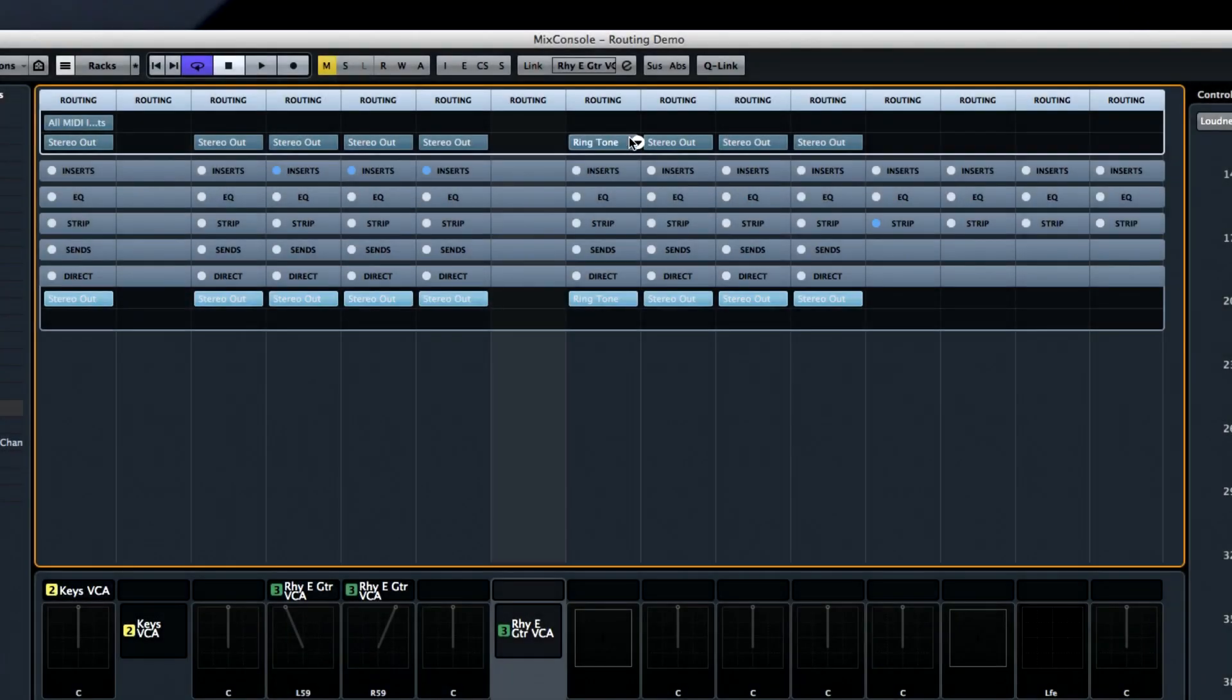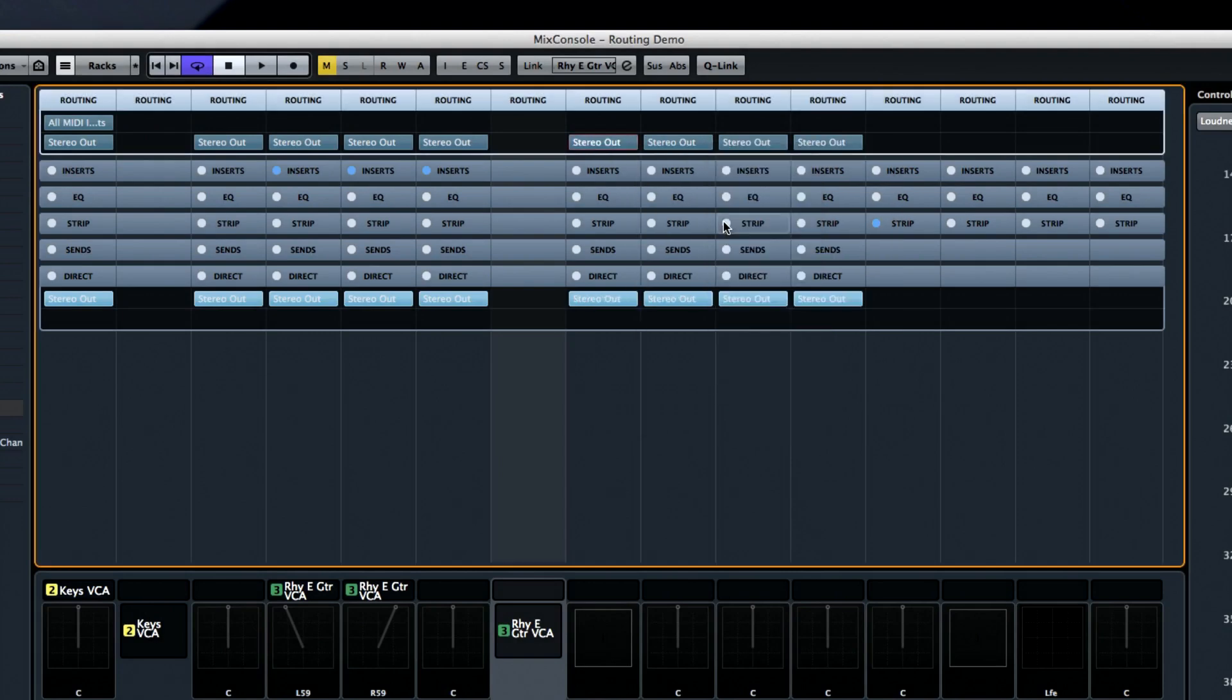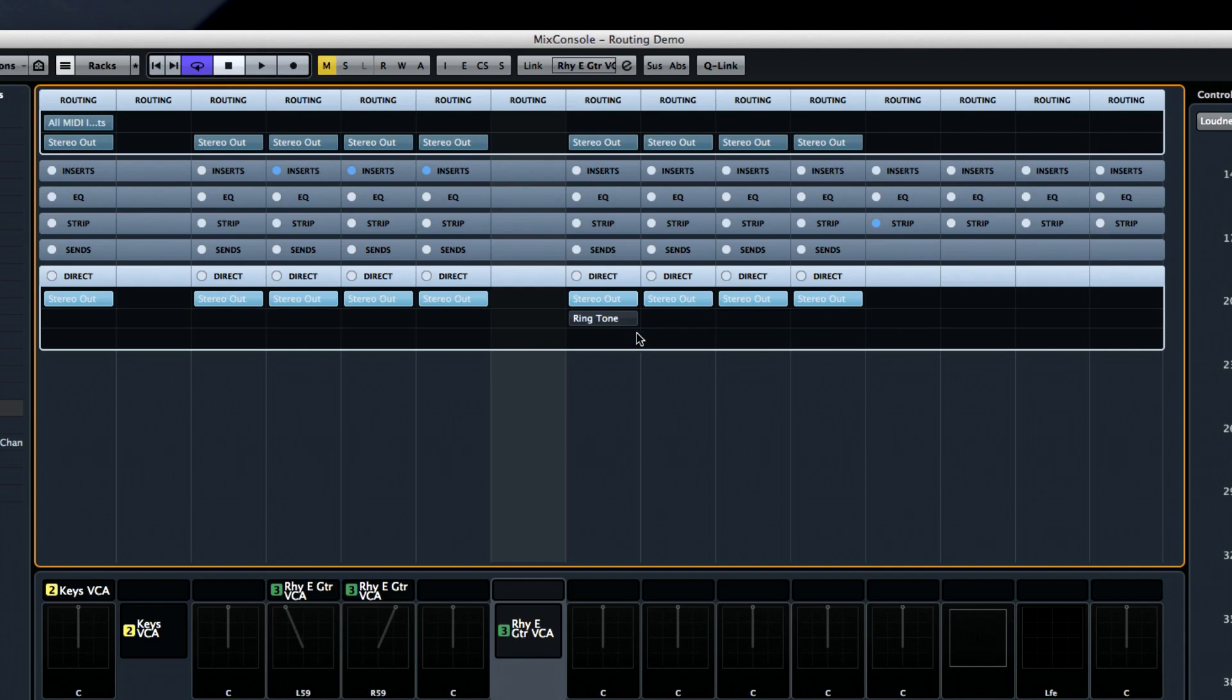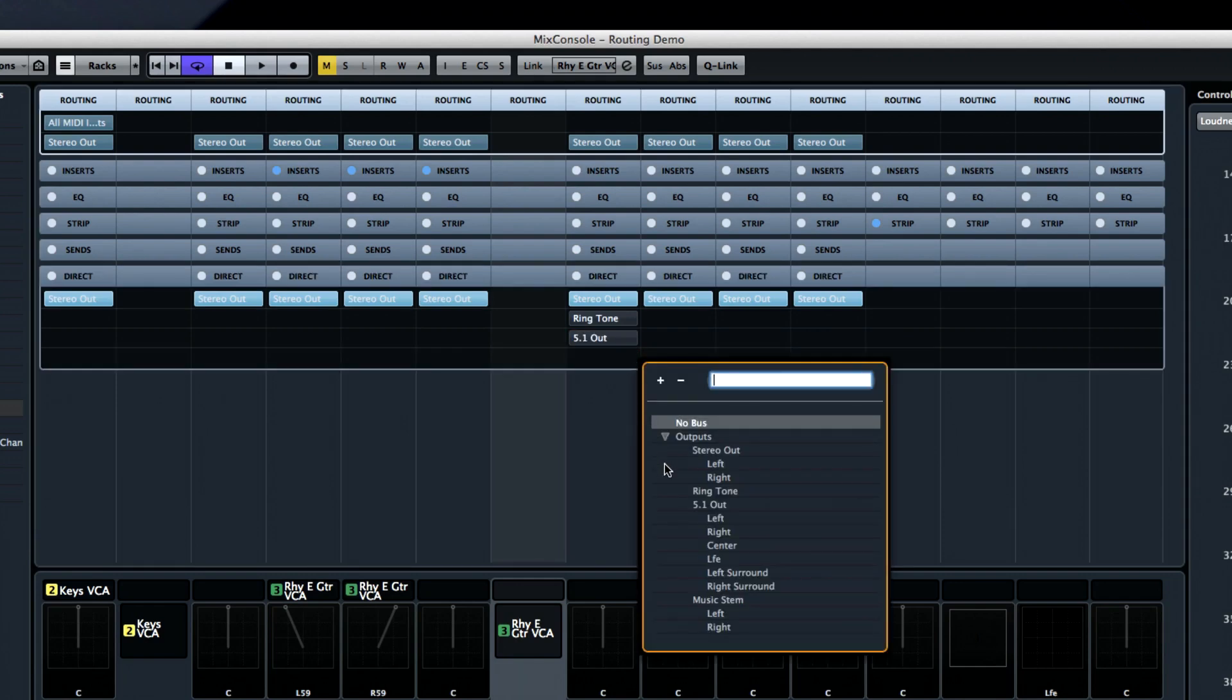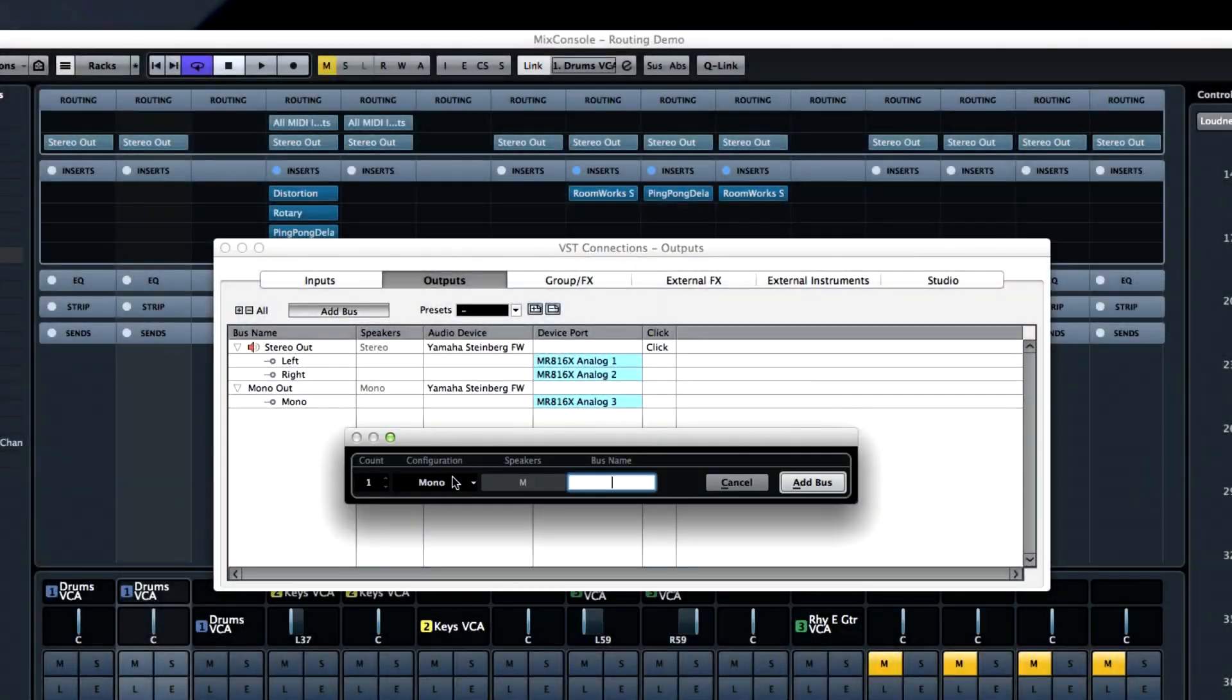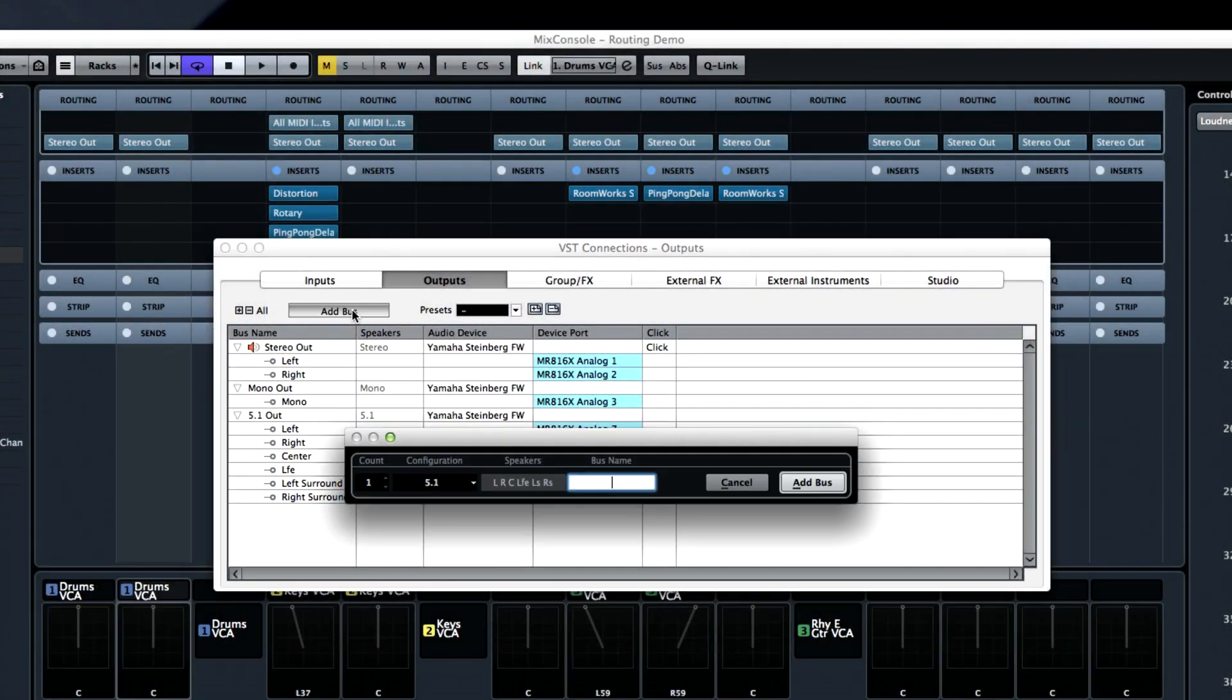And, in a typical music production environment, this would most likely be your stereo output bus. By comparison, the Direct Routing option allows you to send each track to as many as eight different output buses at once. Configure those output buses using the VST Connections window as usual.